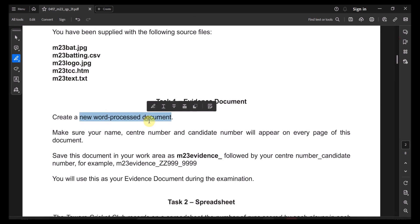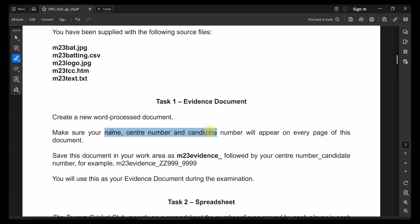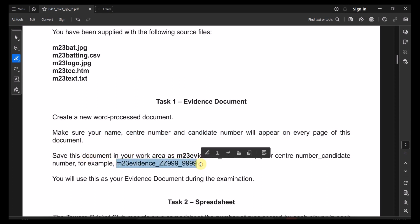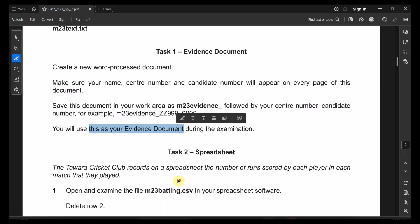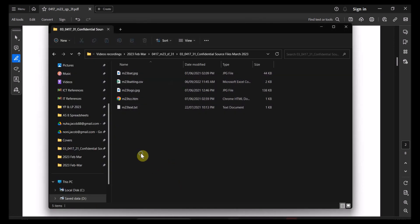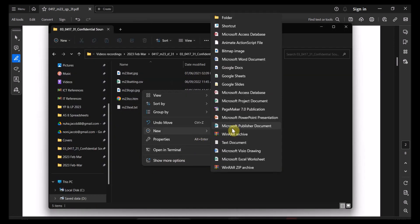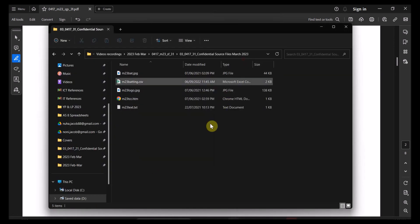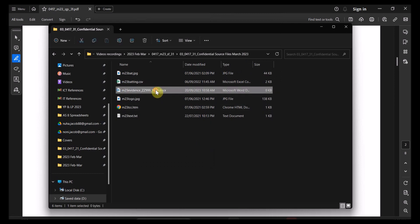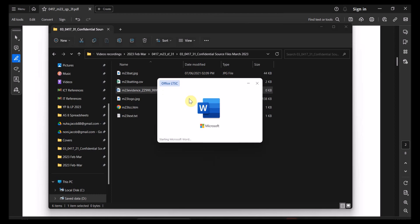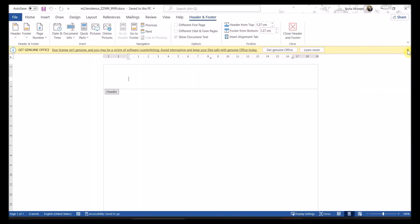We need to create a new word processing document. Make sure your name, center number, and candidate number appear on every single document. Save this document with the name followed by your candidate number, center number, and then your candidate number. We are going to use it for that. I'll right-click here, select New, and then select Word Document. Make sure you are giving it the right name, then we'll put the name in the header or footer.